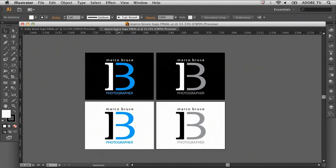So here we have the finished logo for Marco Bruce and Kelly Brandt in Adobe Illustrator. Adobe Illustrator is a great tool for creating logos, but it begins with brainstorming. Brainstorming is all about just dumping your ideas onto a piece of paper, onto a whiteboard, or even using touch apps like Adobe Ideas.